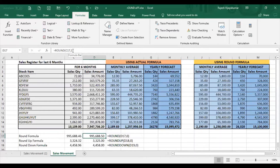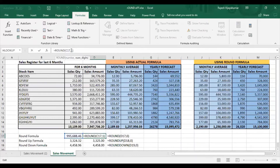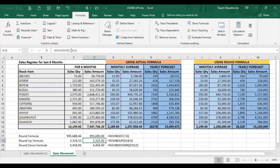There is also minus 1. In this case, with minus 1, the number rounds to the nearest 10. ROUND(C1, -1) gives a result rounded to 10s. With minus 2, it rounds to the nearest 100. With minus 3, it rounds to the nearest 1000.